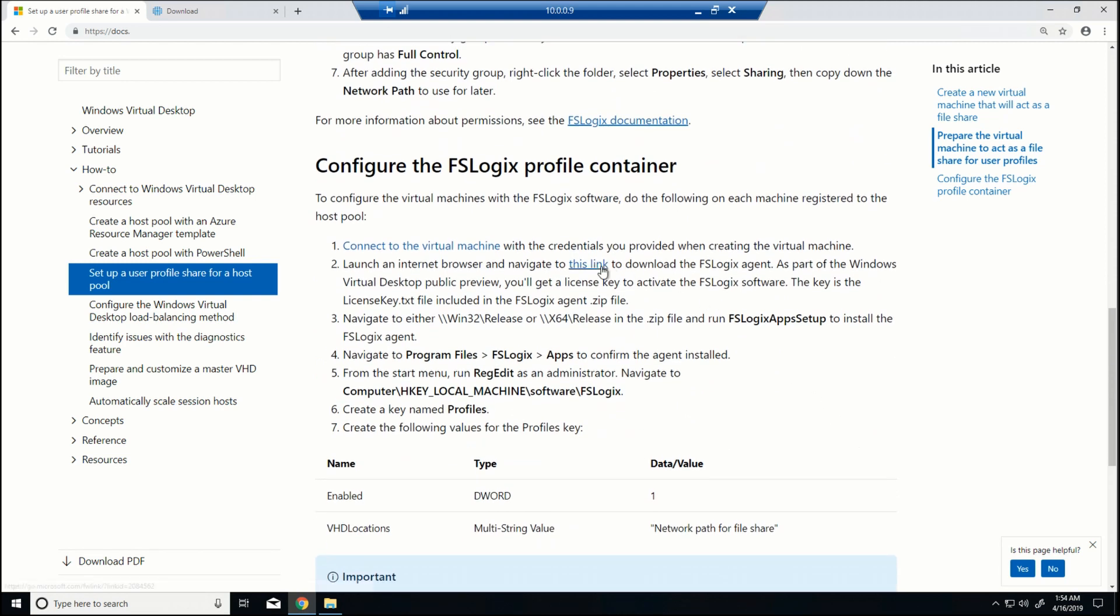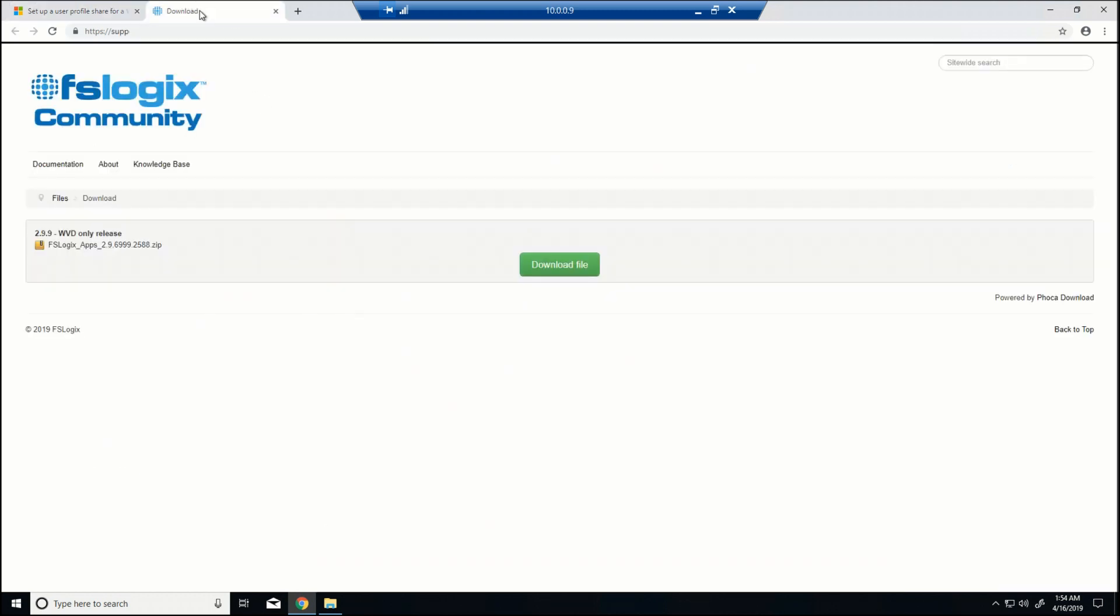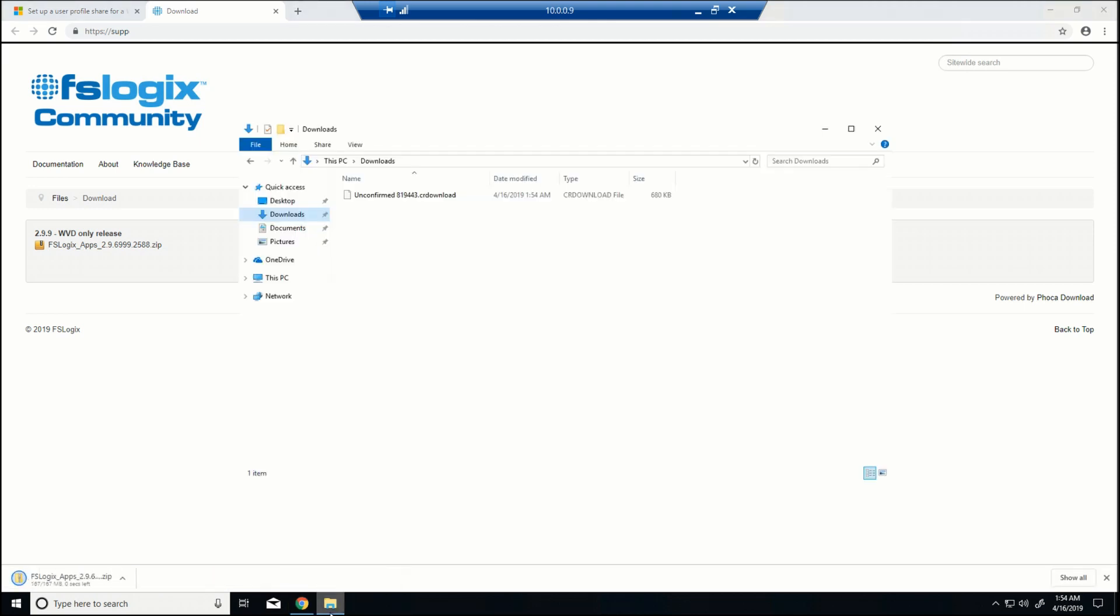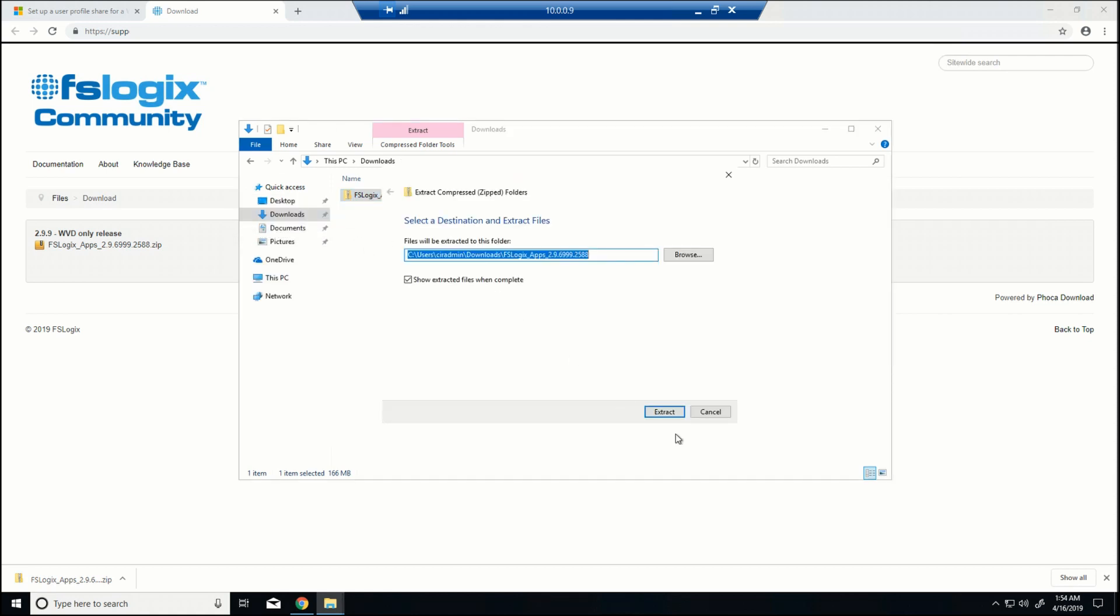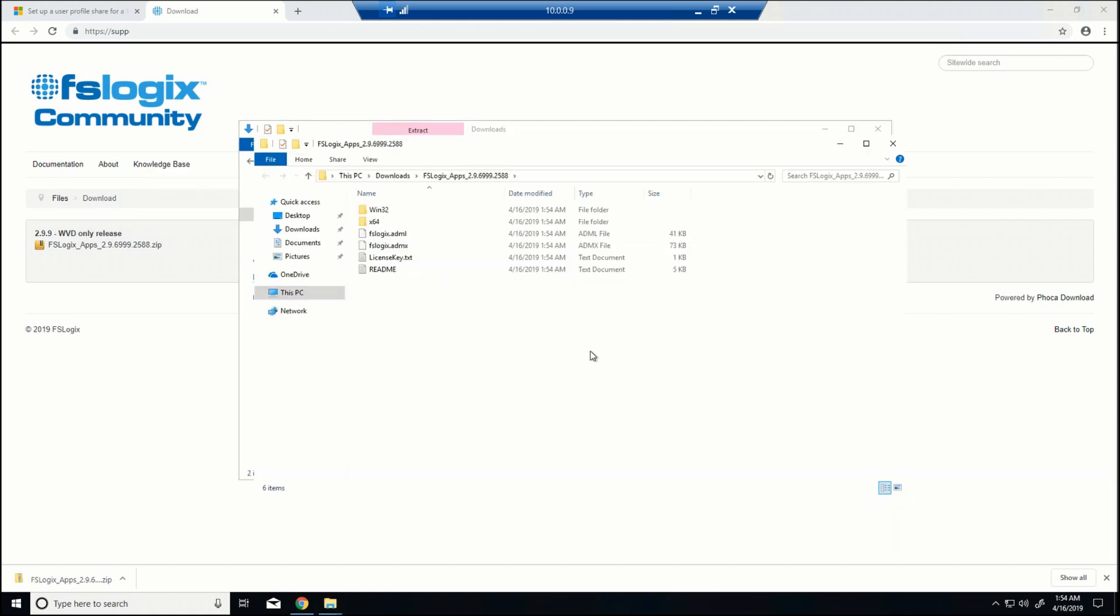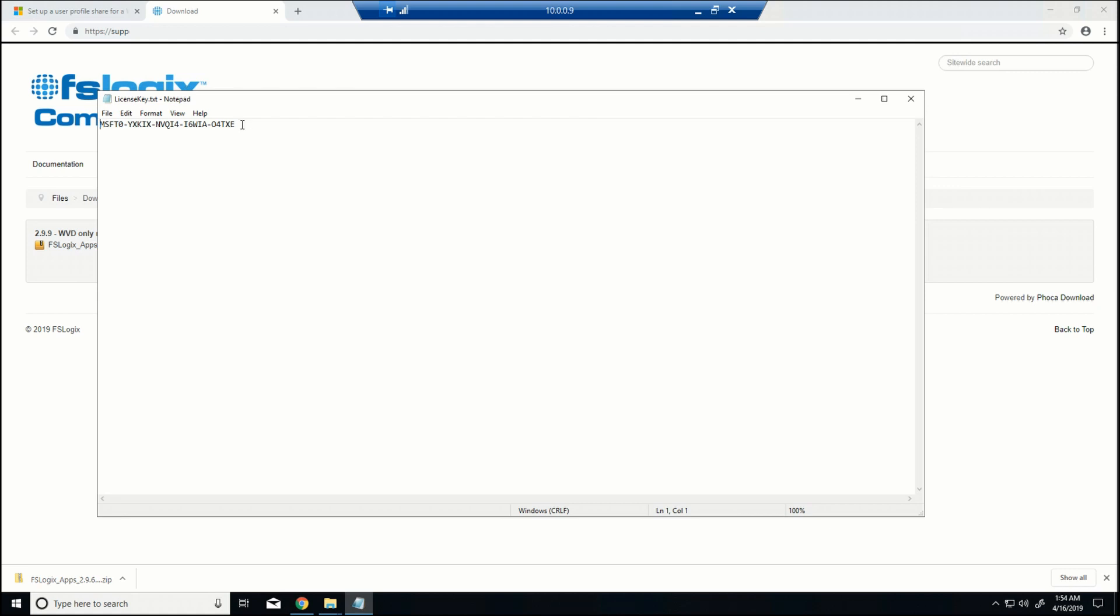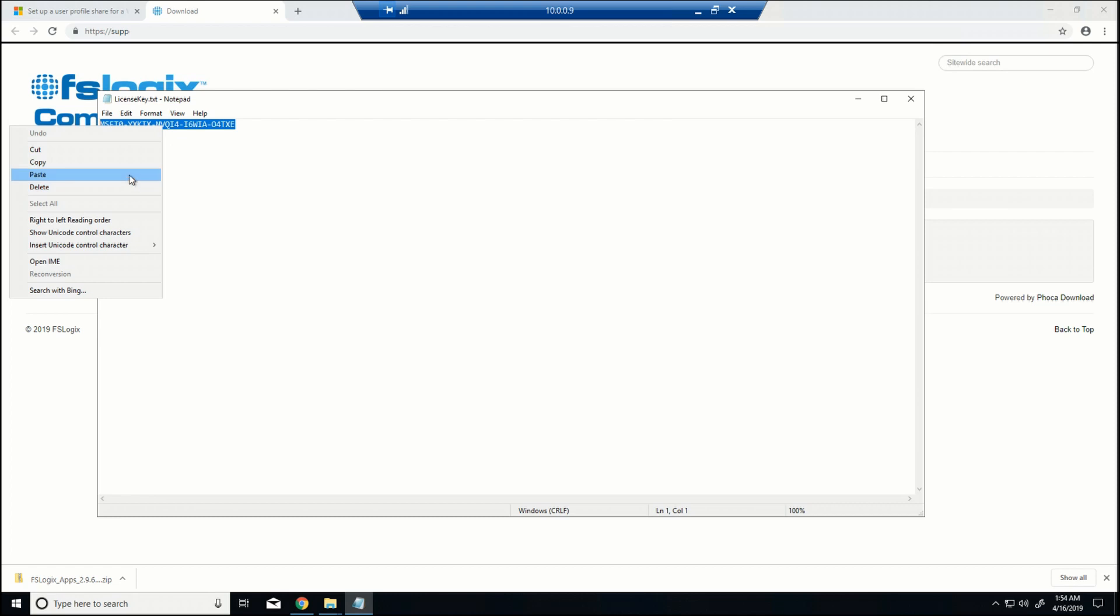So the next thing we're going to do is actually install the FSLogix profile software. First thing we do is it tells you to first connect to the virtual machine you're going to be using, which we did. And then it's got a link. I've got this over here where we can download the application. So I'll download this file. And then once that's downloaded and confirmed, I'm going to extract it. Now it's ready.